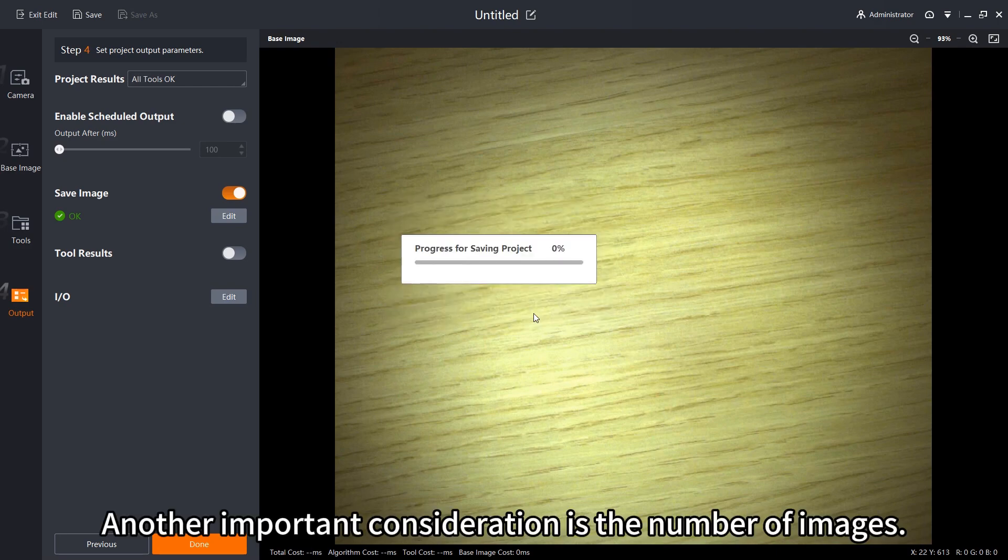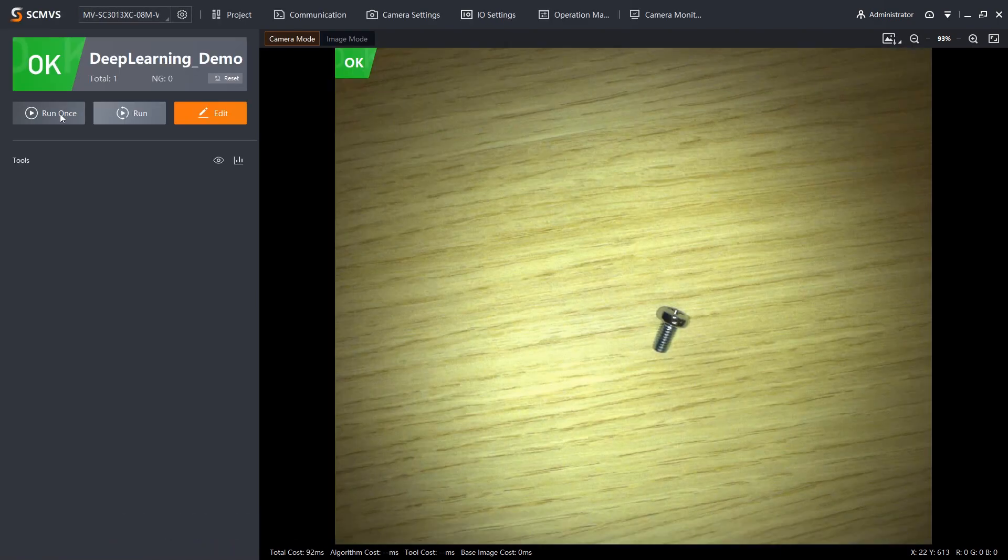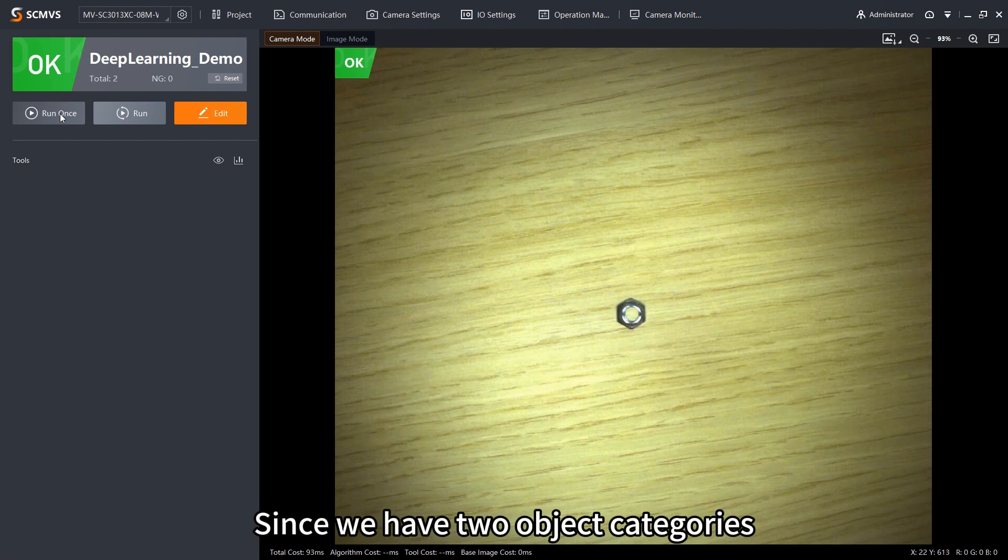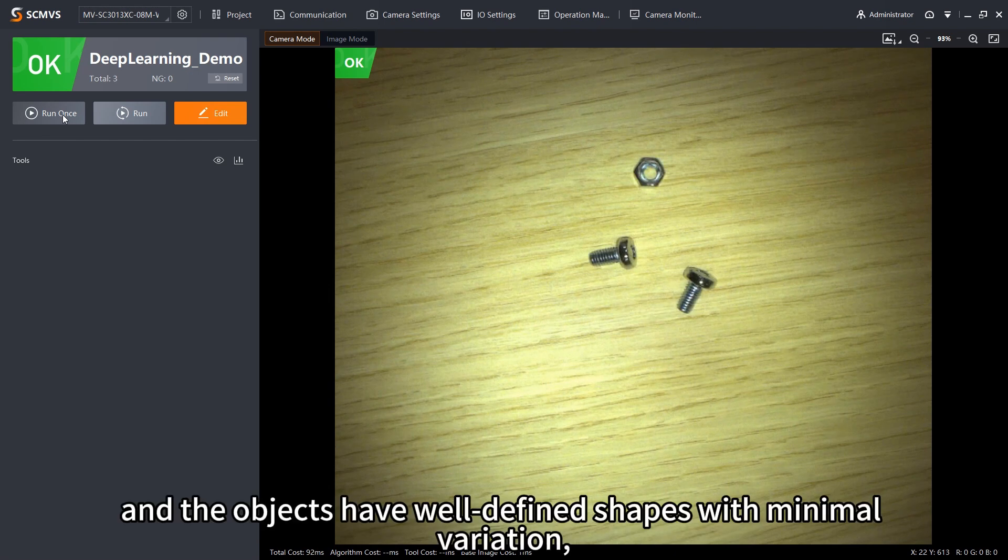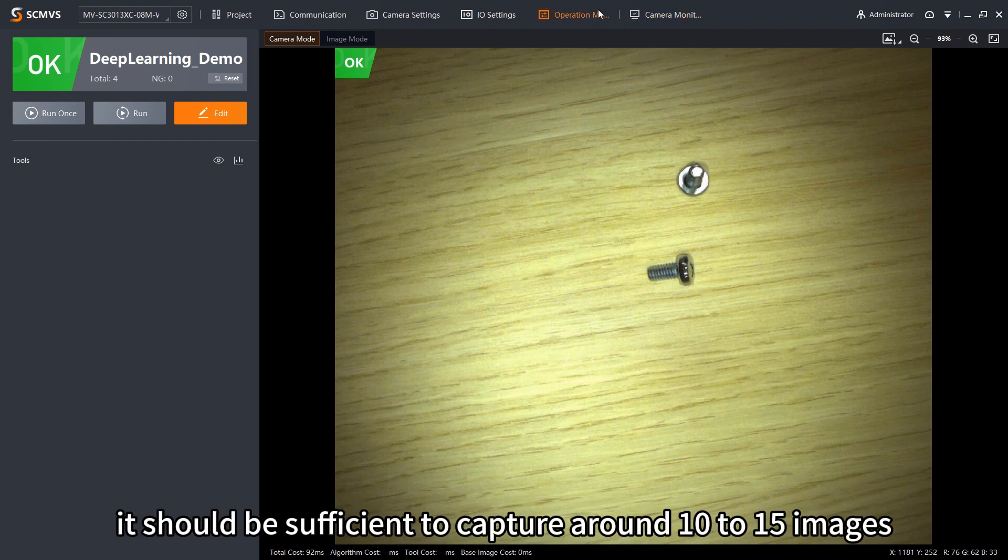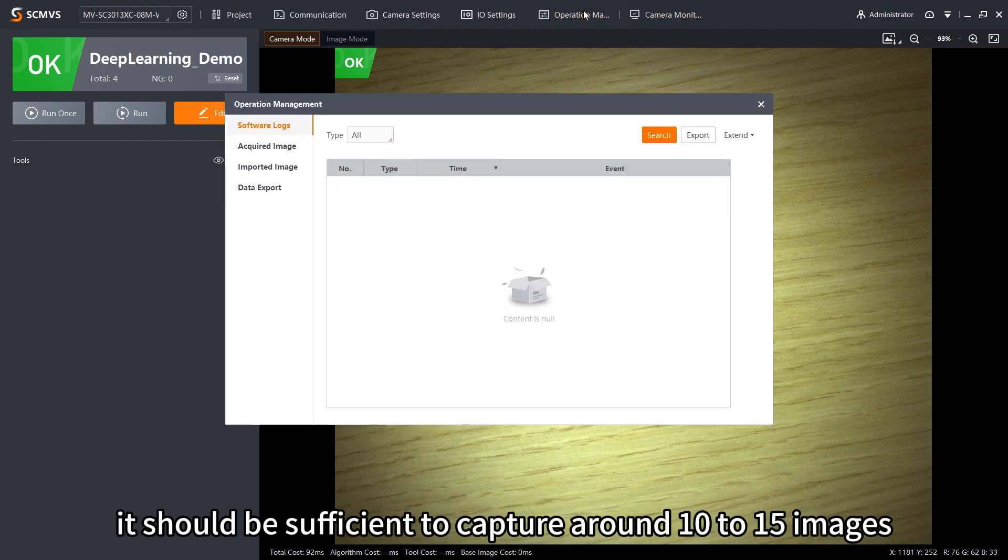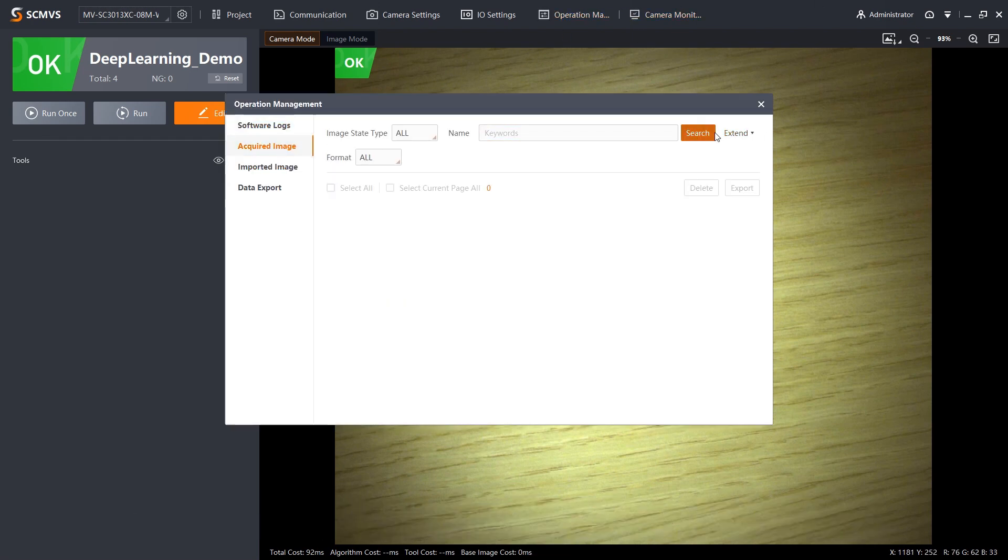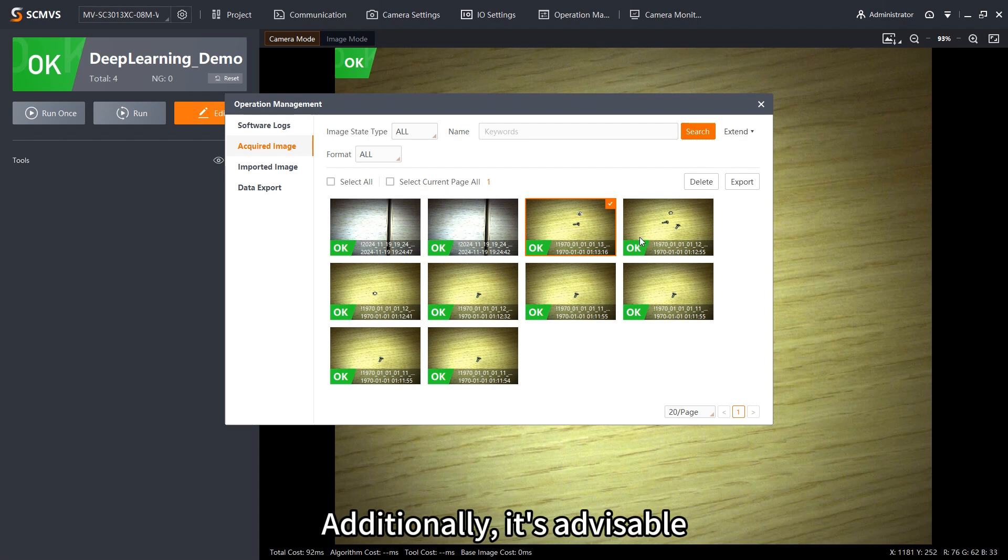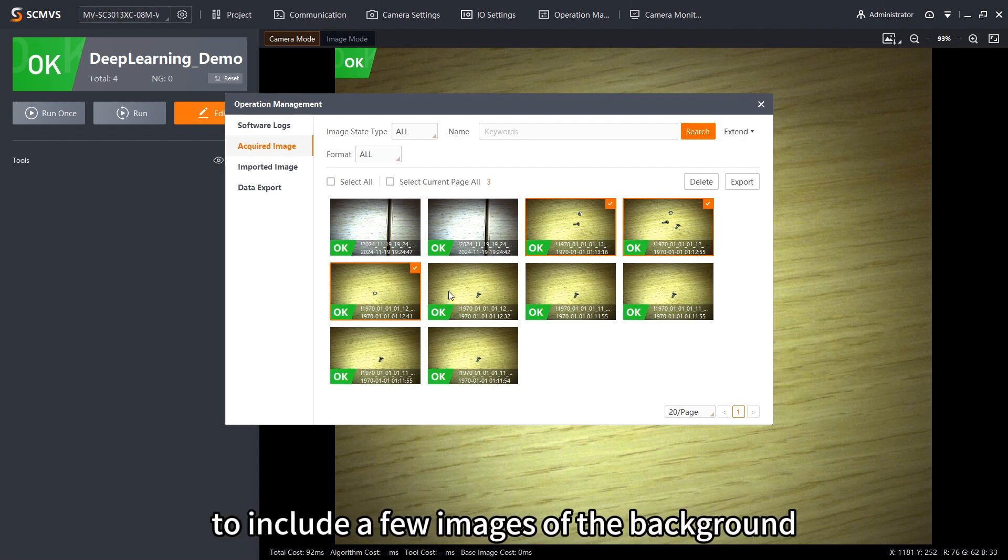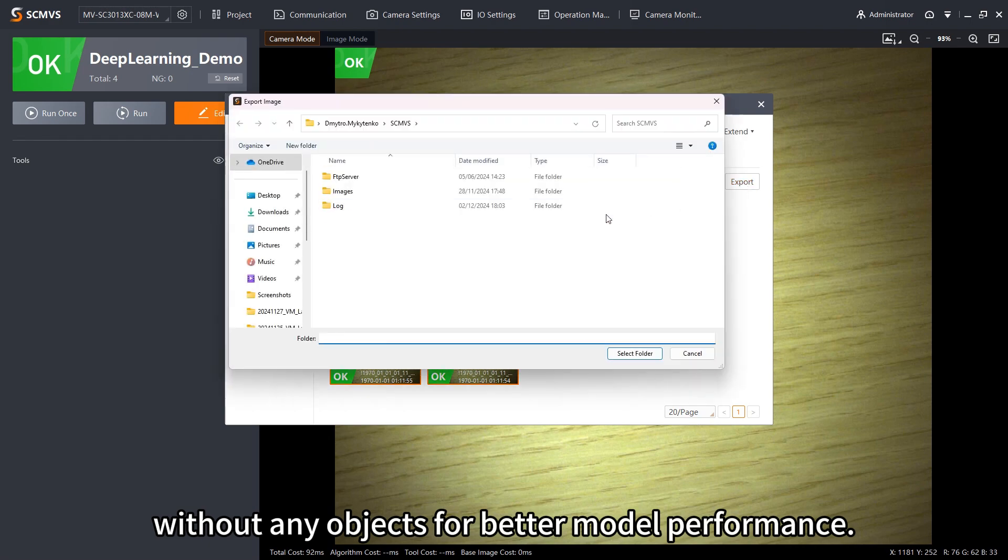Another important consideration is the number of images. Since we have two object categories, and the objects have well-defined shapes with minimal variation, it should be sufficient to capture around 10 to 15 images for each object type. Additionally, it's advisable to include a few images of the background without any objects for better model performance.